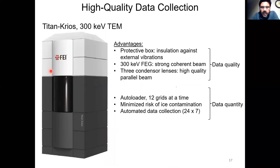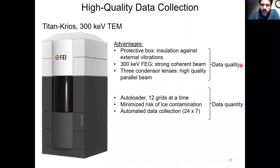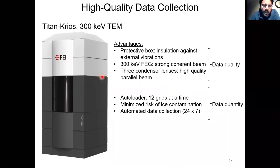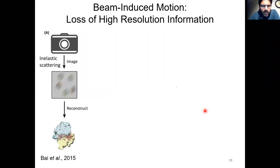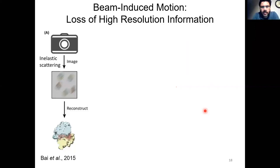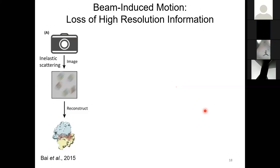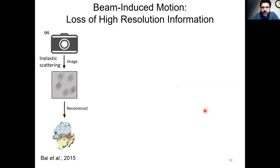Shown here is a Titan Krios 300 kV microscope. At present this microscope is considered to be the best for structural biology both in terms of data quality and data quantity. It is about 10 to 12 feet tall and costs about 7 million US dollars. This microscope can be run completely in an automated fashion 24/7 to collect large amounts of data. The Nobel Prize in chemistry was awarded for cryo-EM about three years ago.